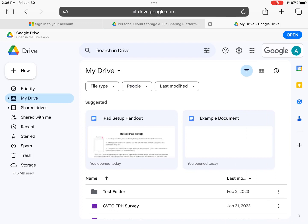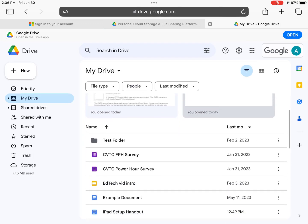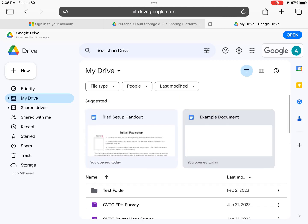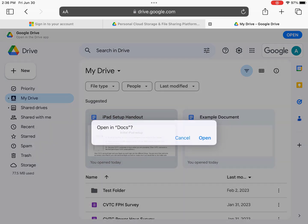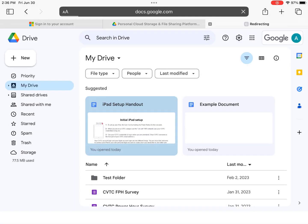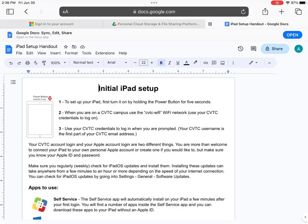To access Turnitin DraftCoach in Google Docs, open your web browser and sign in to Google with your CVTC account. Open your document. Similarly to OneDrive, you can go directly to the Google Docs website or open the document from Google Drive.